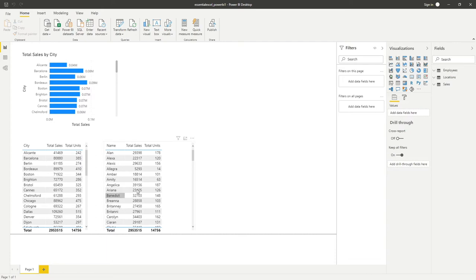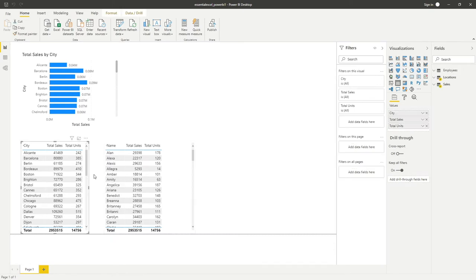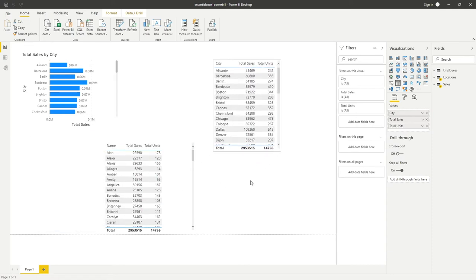We're going to focus this video around playing with numbers specifically within tables. The benefit of this is once you understand these different ways of displaying numbers, you can apply them to everything when it comes to summarizing data in Power BI. You'll notice there's a lot more data here now, covering other countries as well, not just the UK.